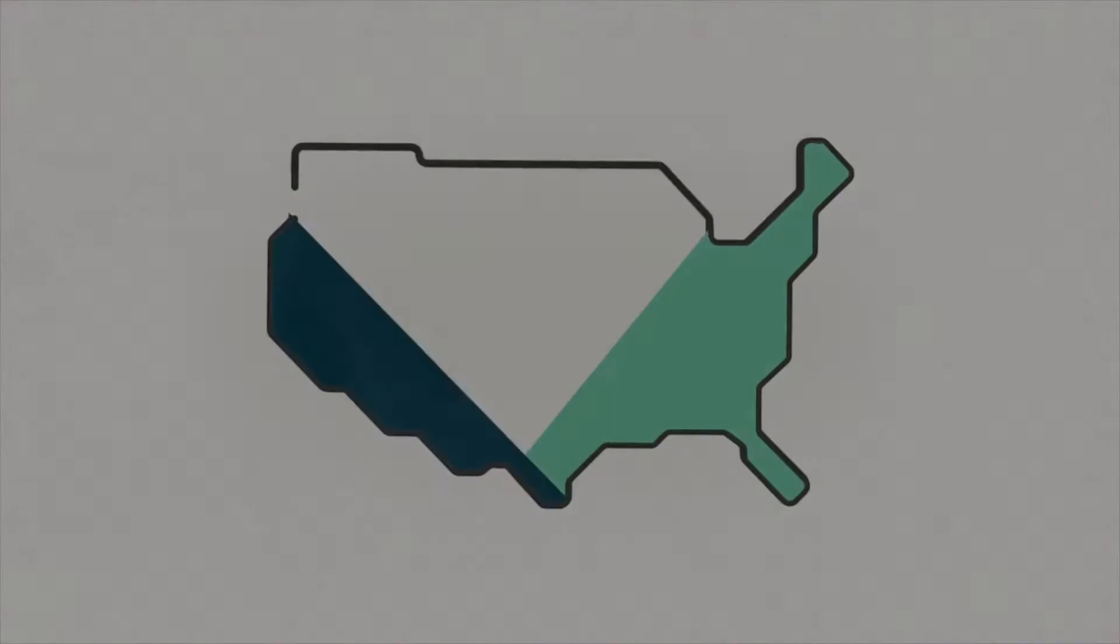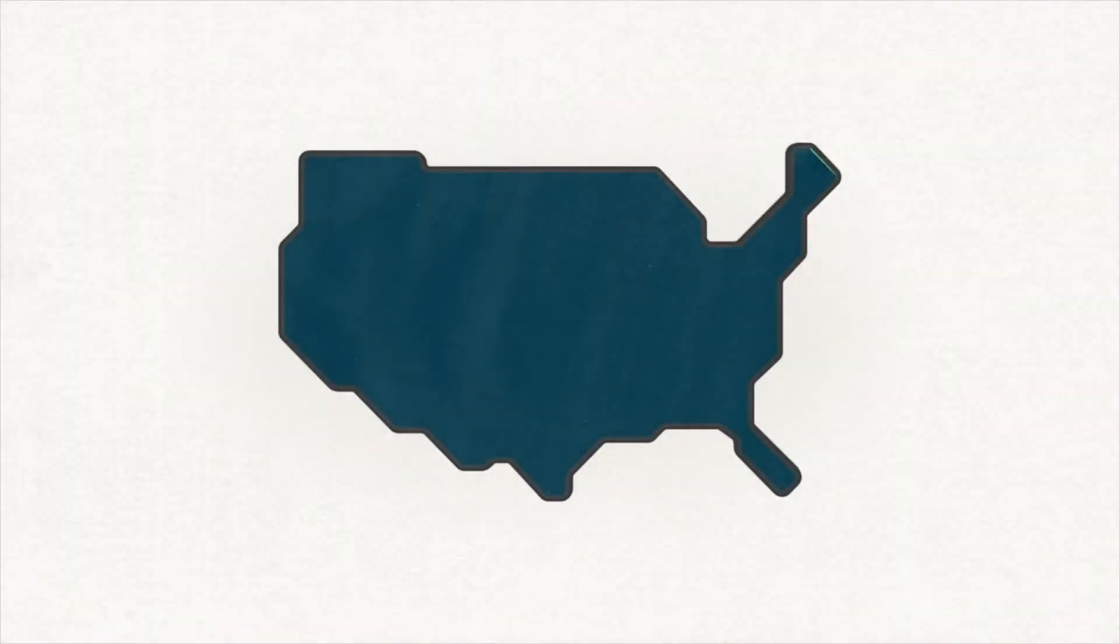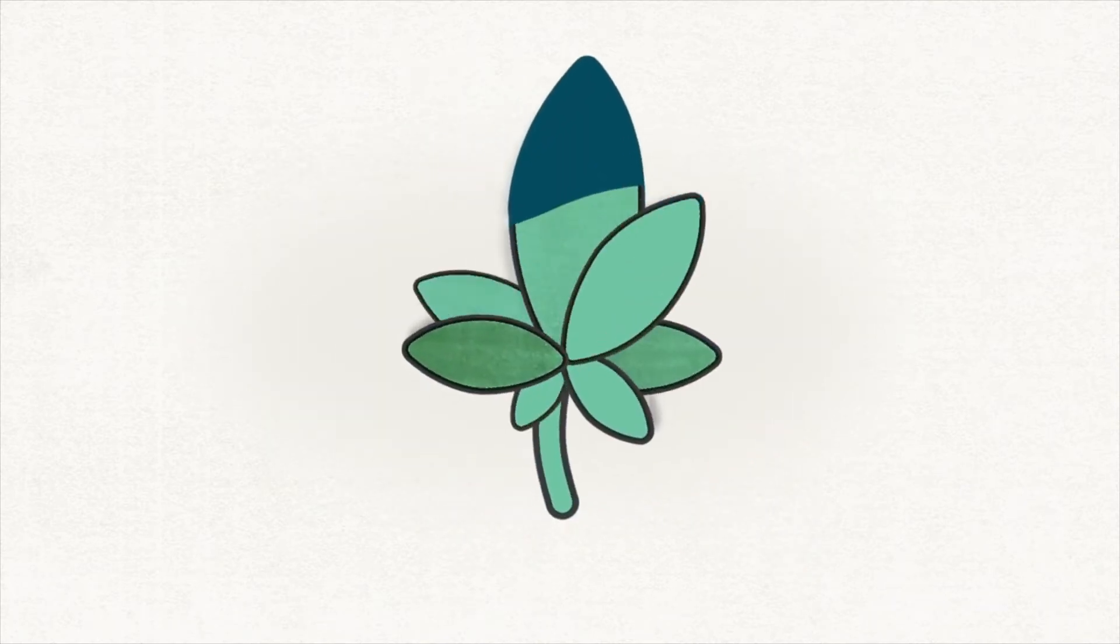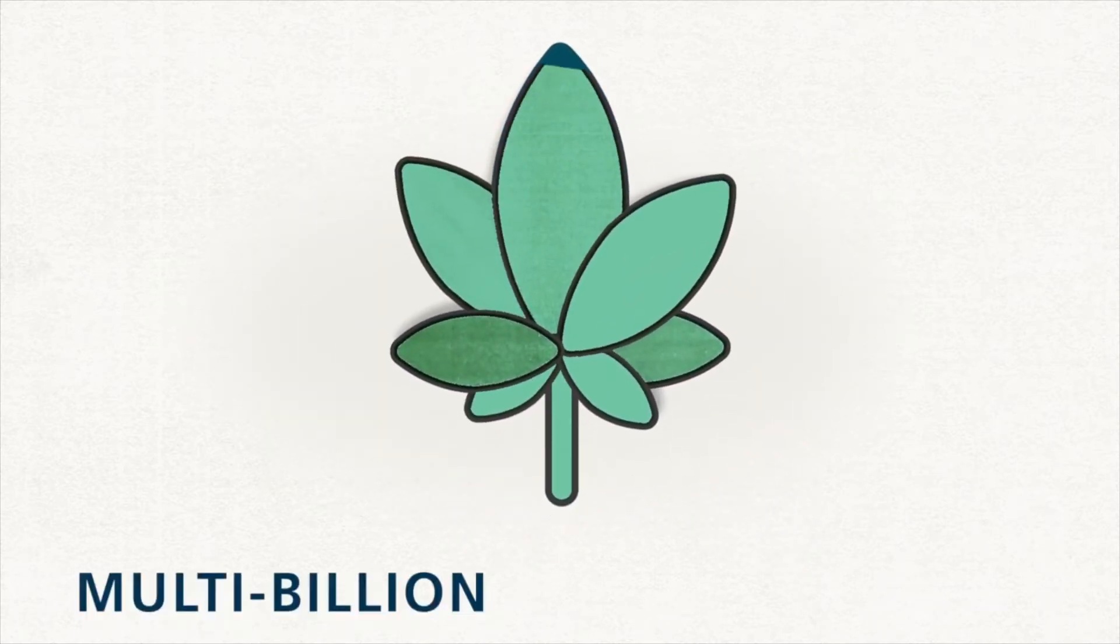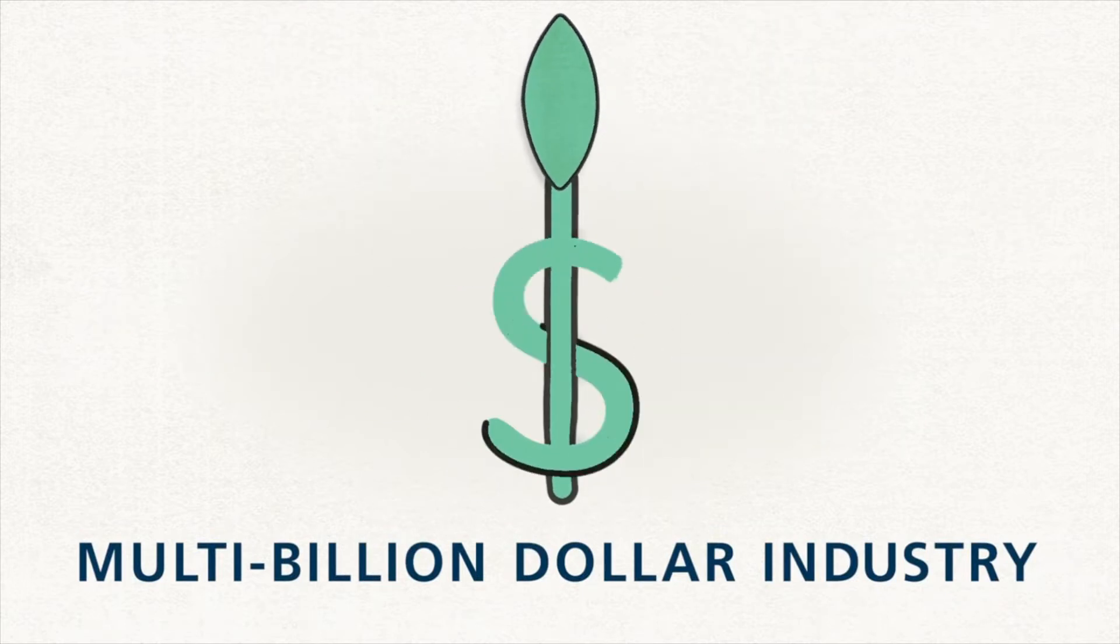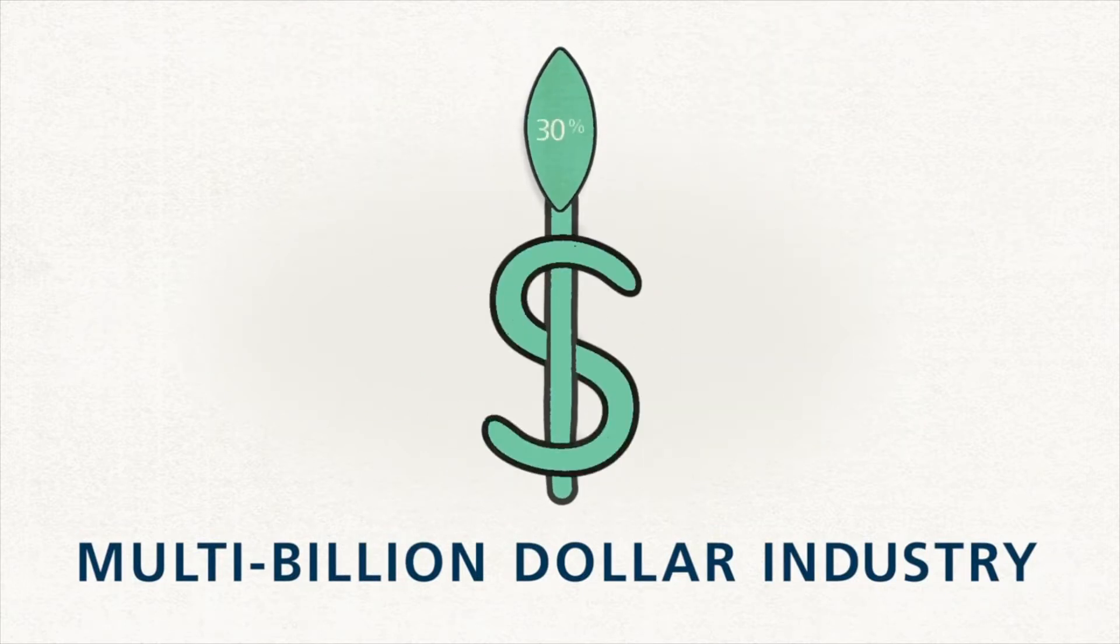In state after state, cannabis is moving from the margins to the mainstream. It's now a multi-billion dollar industry that's growing by more than 30% each year.